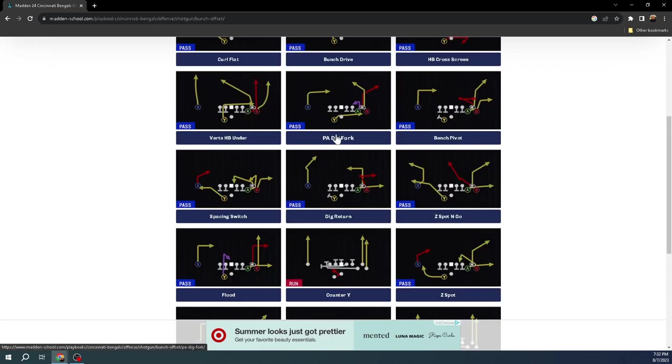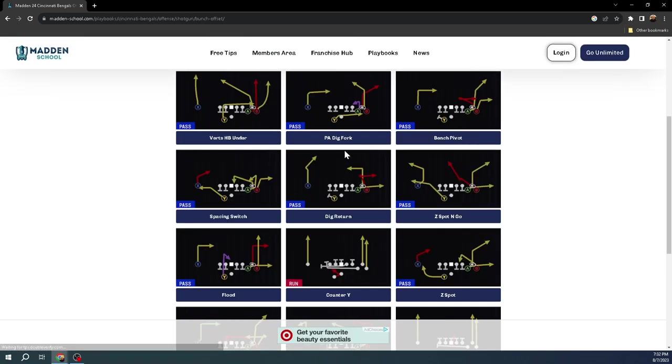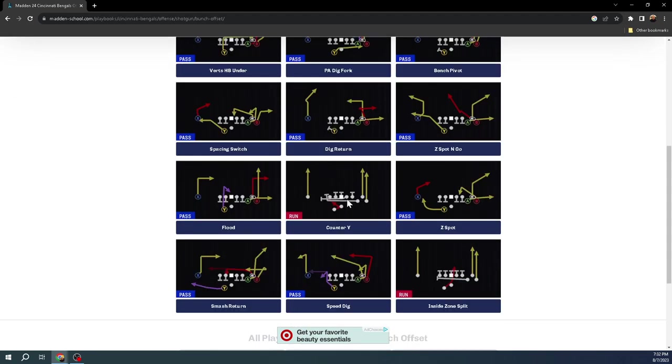The next play that I want to talk about, I also think this is really critical in any good gun bunch, is something with a really good post route. This could be mesh posts. This could be double posts. In this bunch, you've got PA dig fork that has a nice little vertical cutting S post that is going to be really effective for bombing coverages. You're literally going to be able to bomb every single coverage in Madden 24 with this play PA dig fork. It is that powerful. It's a really good play for next year.